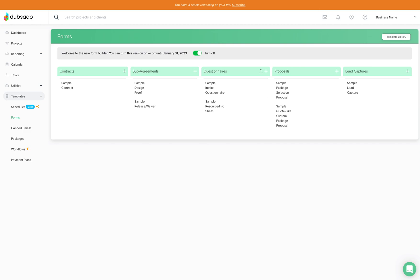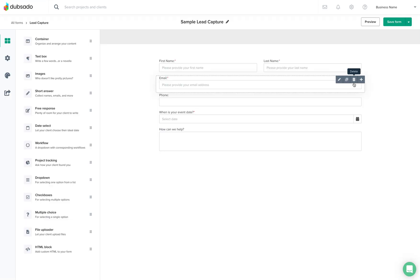There are three different things to get this automated reply working. The first thing you'll need to do is click over here to forms and you'll see some different forms that Dubsado has just added to your new account. These are just sample forms but we want to pay attention to this lead capture form.